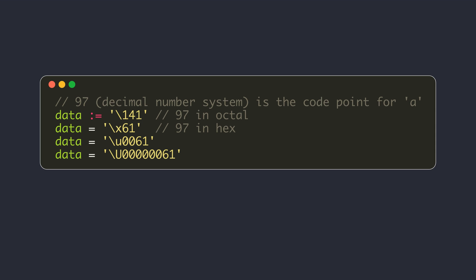Similarly, 61 is the equivalent value in the hexadecimal number system. You can write backslash x followed by exactly 2 hex digits to represent a rune value. For larger Unicode values, you can use a backslash lowercase u followed by 4 hex digits or a backslash uppercase U followed by 8 hex digits to represent a rune.